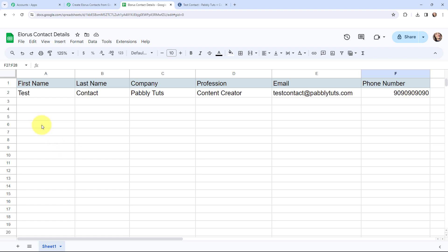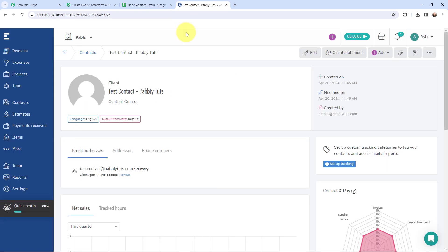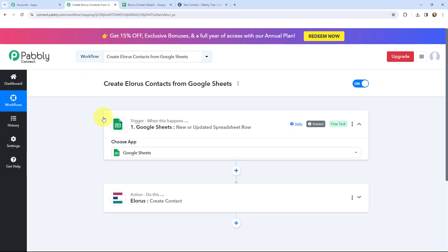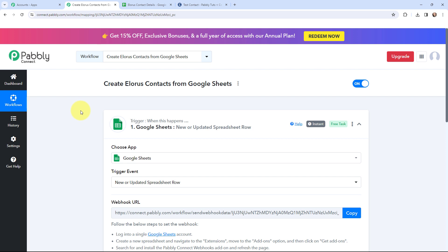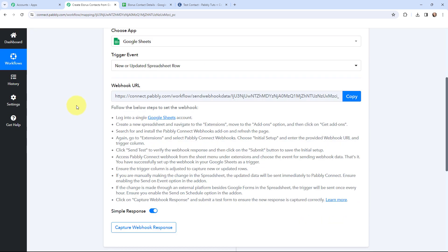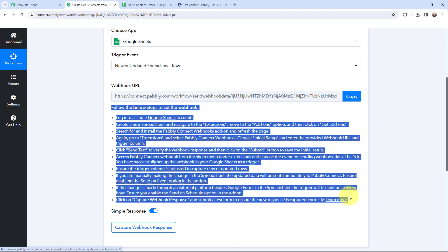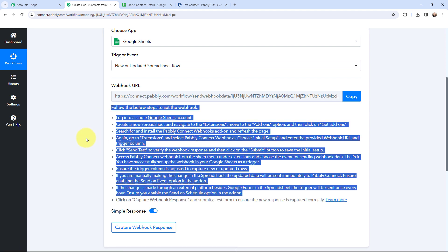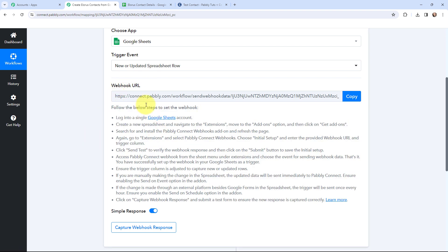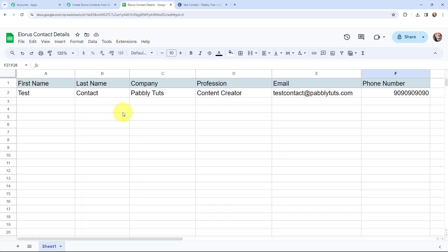My objective is that whenever in this Google Sheet, in a new row I add the lead details, I wish to create that lead as a contact in my Allorus account. To begin the automation, I first need to set up a connection between Google Sheets and Pabbly Connect. A webhook URL is provided along with a help guide — read the help guide carefully, because this webhook URL will act as a bridge to connect your Google Sheet with Pabbly Connect.